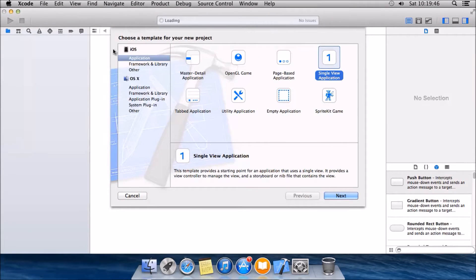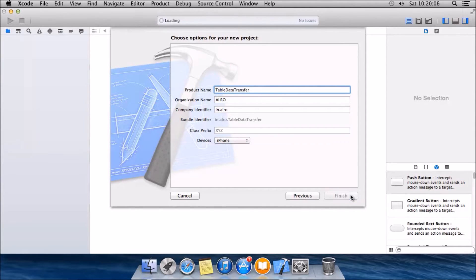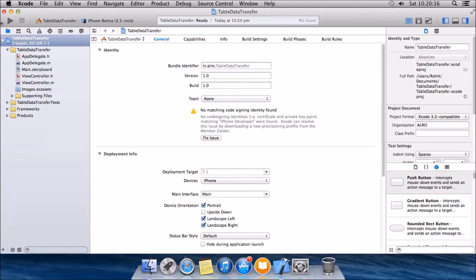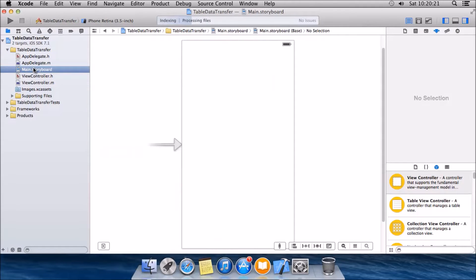Go to File > New Project. Take a single view application. Name it 'Table Data Transfer'. Make sure you have it for iPhone, click Next, and create. So now you can see you have the project here, and you have a view controller here.